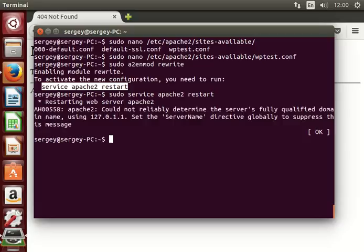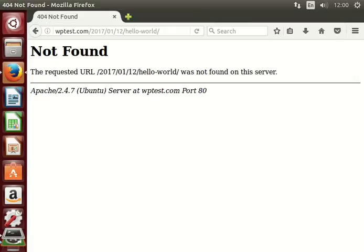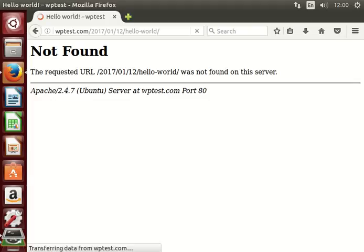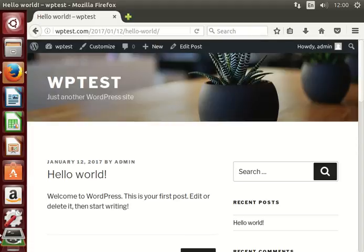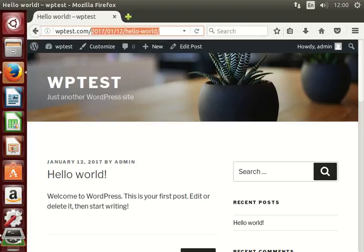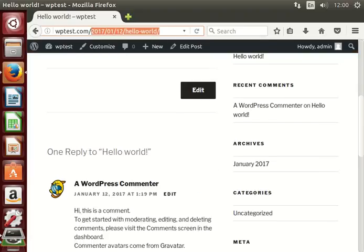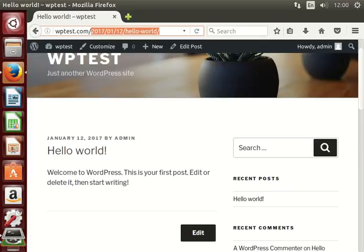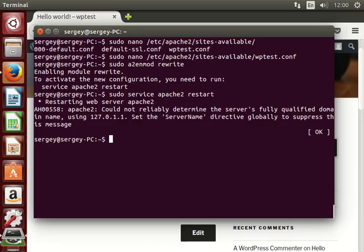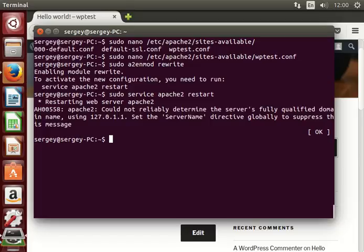The service has been restarted and now we can refresh the page and you will see that our permalinks are working great. This is the new URLs.